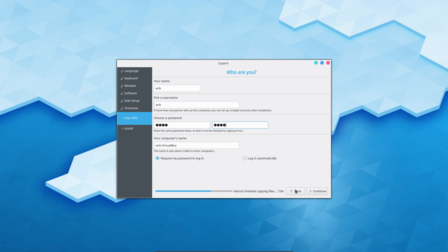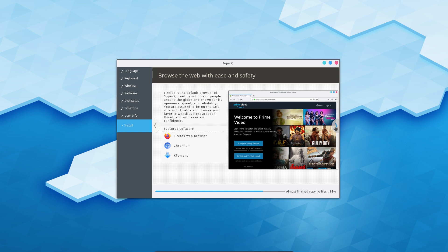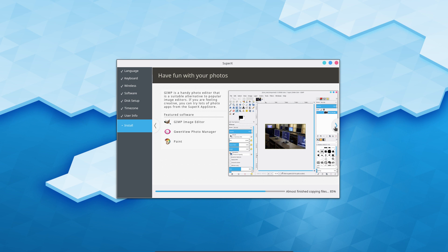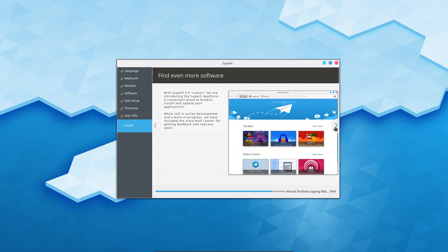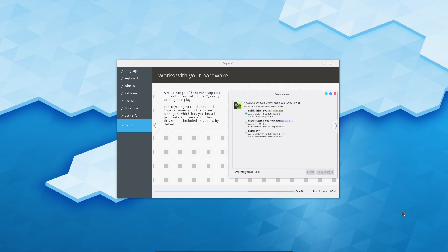Require looking automatically - let's have a look at what we are greeted with. Welcome to Super X 5.0 Lamar! We've got Firefox, KTorrent, VLC, Music Player, Guardian Live, KimGwen, View Paint, LibreOffice, and 'find even more software.' The Super X App Store - a super interesting place to browse, work in progress. At the core is of course KDE Plasma 5, we could have guessed it with the wallpaper. Right mouse click doesn't do anything, so it's a pass-through kind of approach.